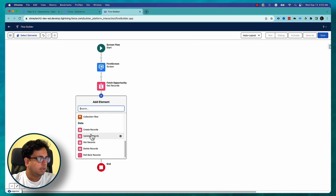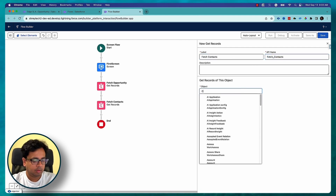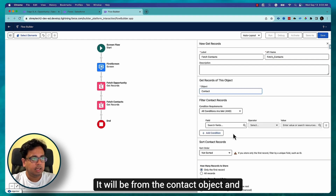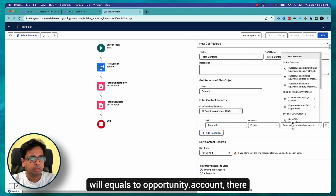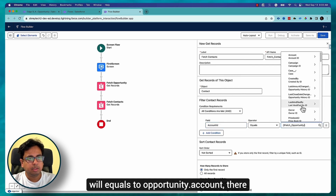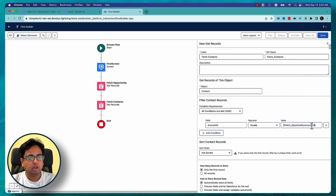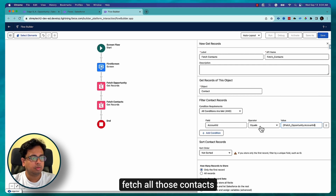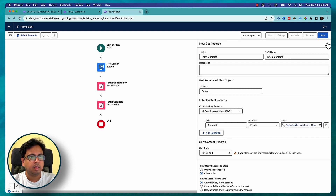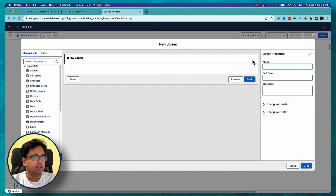Now I'm going to fetch all the contacts using another Get Records element — 'Fetch Contacts' from the Contact object. The filter rule is: Contact Account ID equals Opportunity Account ID. If it matches, I'll fetch all those contacts. I'll set it to return all records.